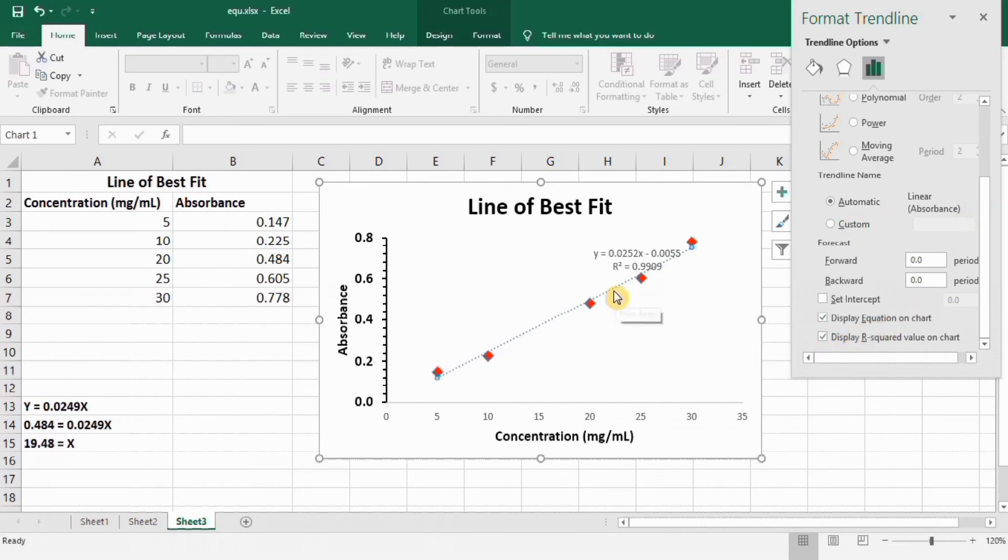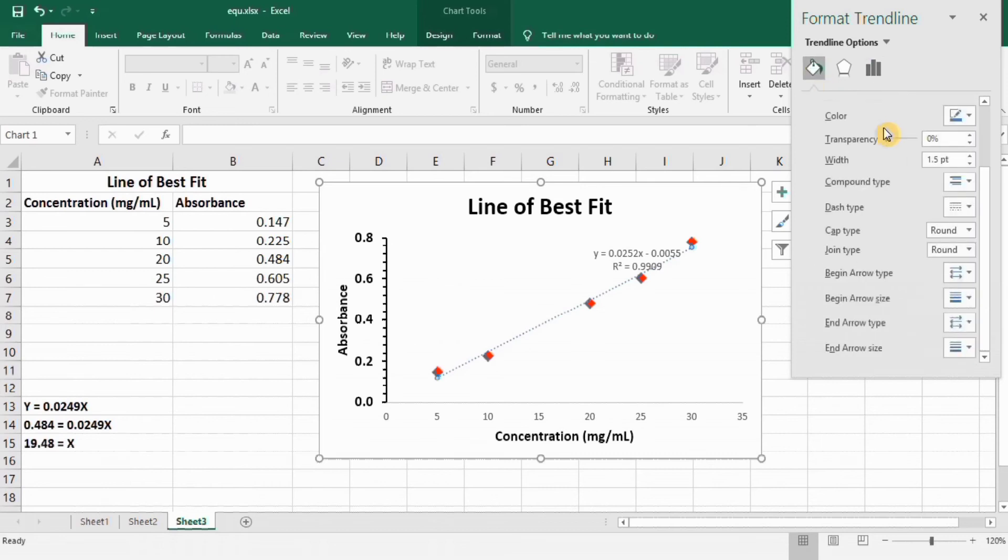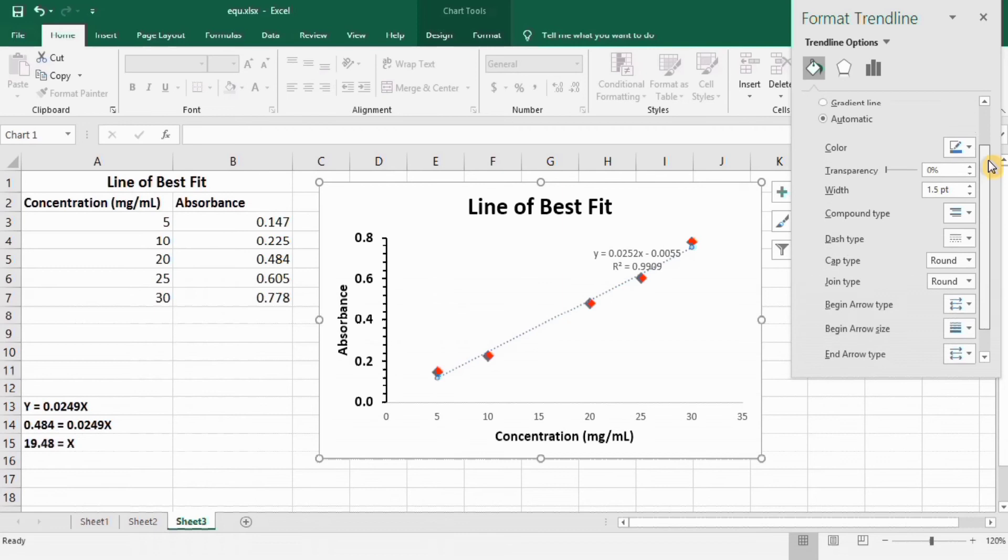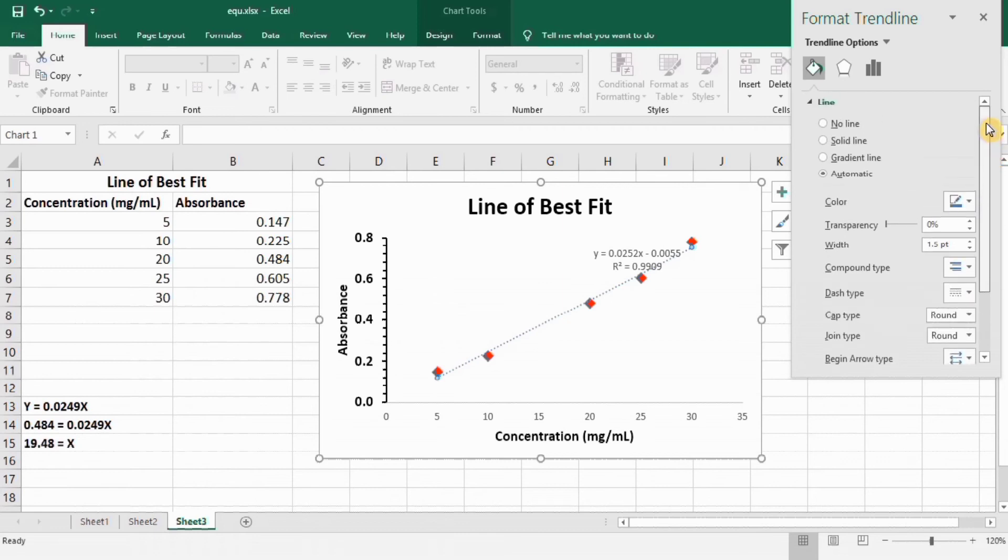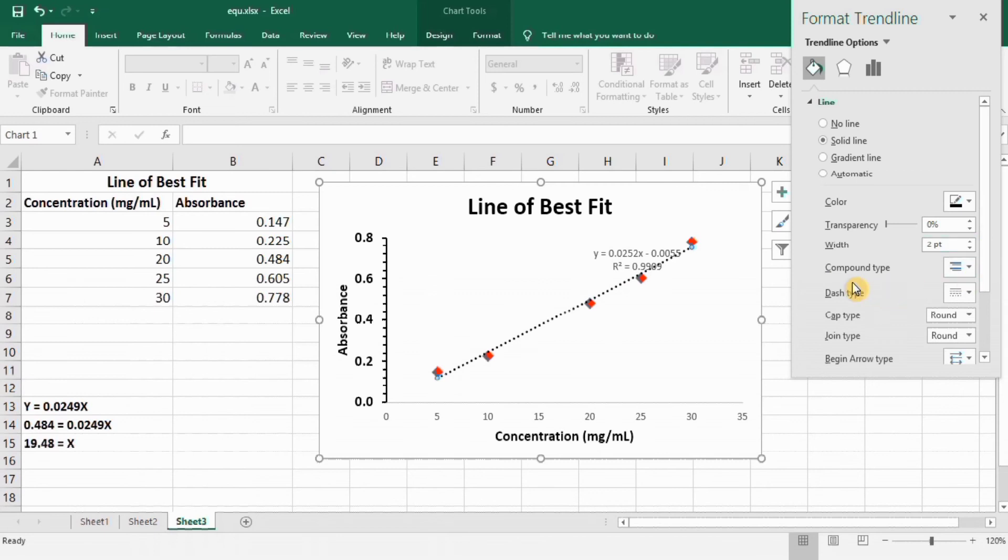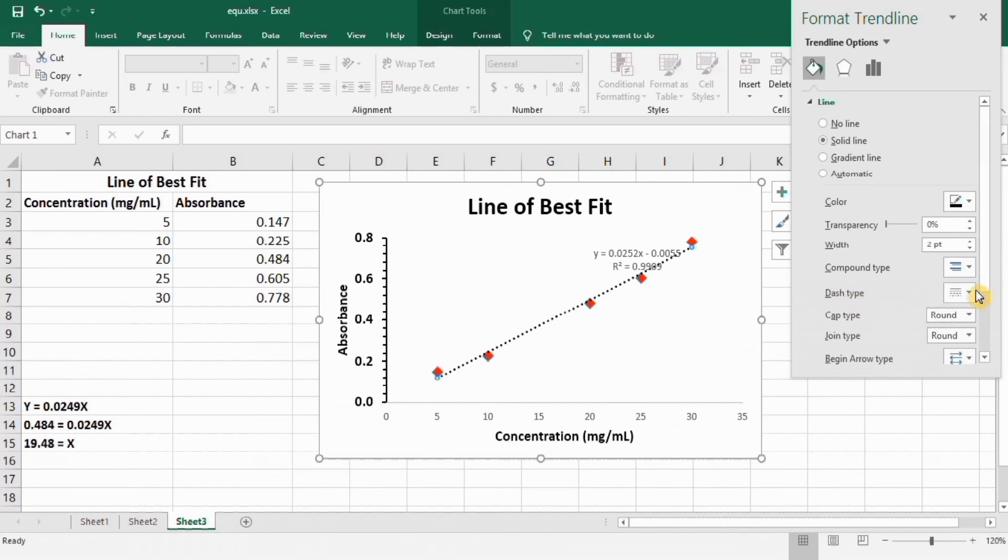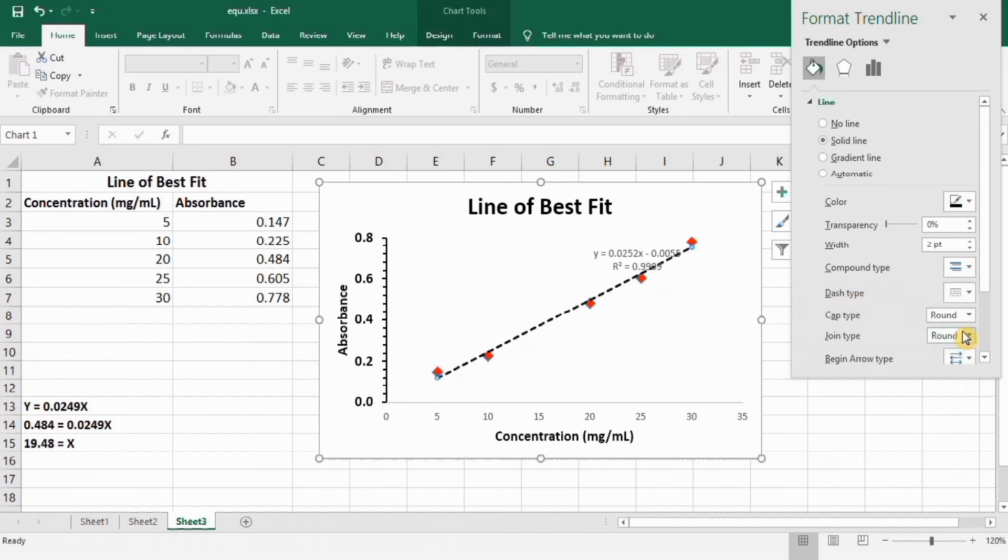Now if you want to change this line, go to fill and line option and you can edit it. For example I want solid line here. You can see here black color is selected. If you change the width, this is the option. If you want compound type, you can see either single line or double line. And in dash type you can change the dotted style. For example I will select this one. You can see here that the dotted option is changed.